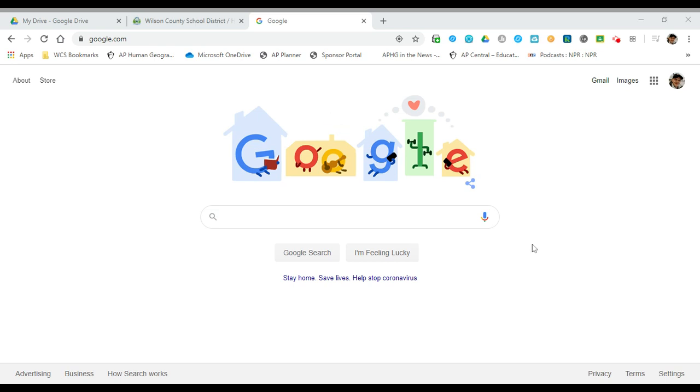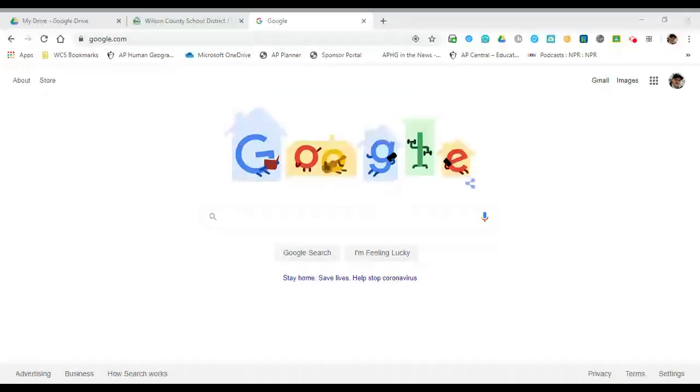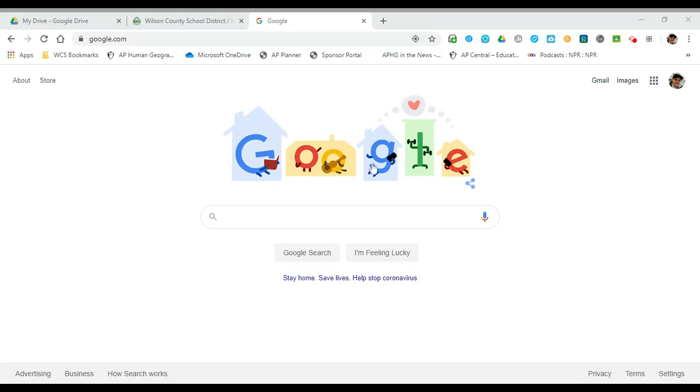Hey guys, Mr. Strom here. Just wanted to give you a quick tutorial, a walkthrough on how to log into College Board.